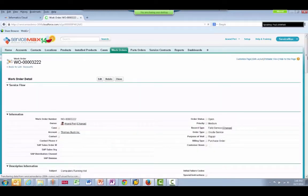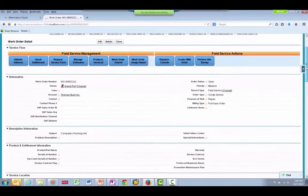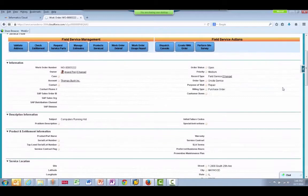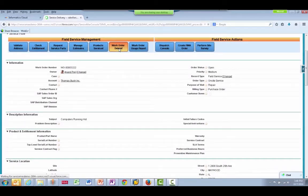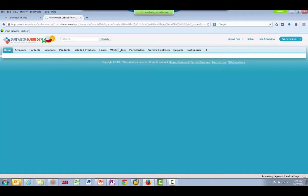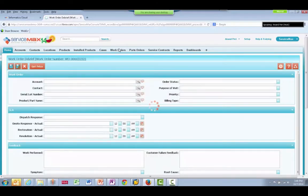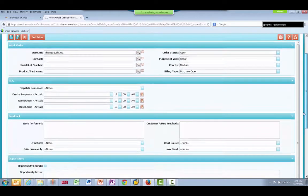Then I'll jump ahead in the work order process to the point where a field service technician is finished with the job and performs a work order debrief. In this step, the technician will add the parts that were used in the job which need to be invoiced.